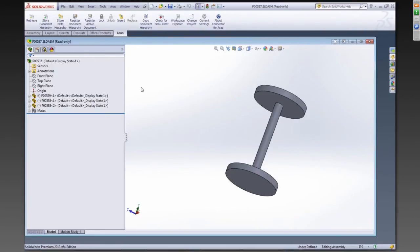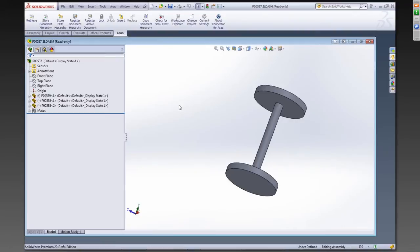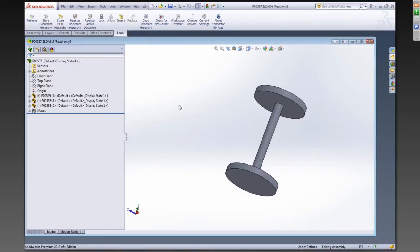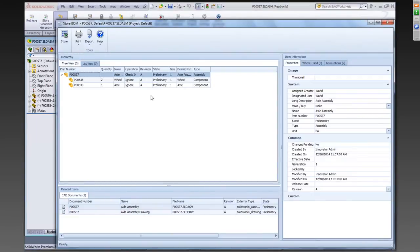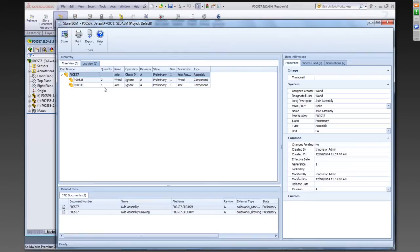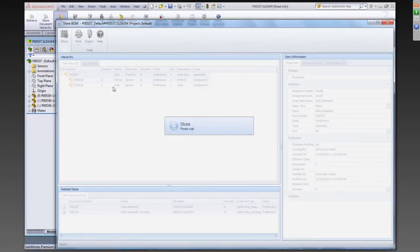So we're going to go back into SolidWorks, and now the third step after register and store document is to store the BOM. So basically what this will do is say, okay, we've already created the part items in Innovator that are corresponding to these components in CAD, and as I said earlier, those could have been selected if they were already defined by somebody. Maybe you have a process to request part numbers. You could have selected that part number and assigned the CAD model to it, or you could just create it on the fly, which is the way we did it. But then what you want to do is automate the creation of the bill of material from this CAD model. And so that's done just by clicking on Store BOM Hierarchy.